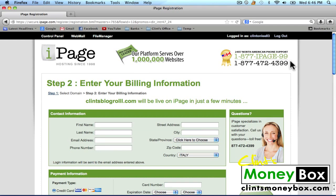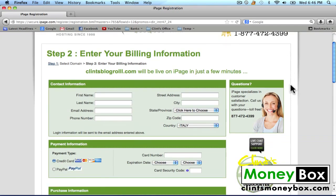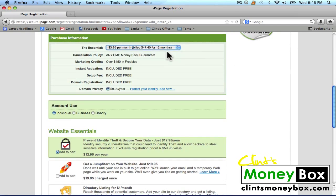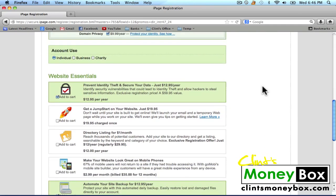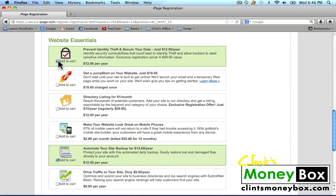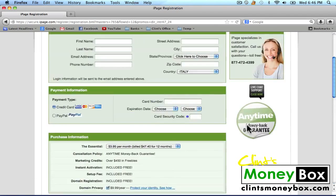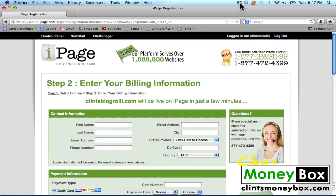The next step is to enter your billing information. Go ahead and fill out your contact information and your payment information. Under purchase information, I'm just going to go with the 12-month plan since this is just an example website. I'm going to keep my domain privacy so that my website stays secure. I'm going to uncheck the website essentials, and then go ahead and proceed to check out. I'm going to pause the video while I fill this out and you can go ahead and do the same.